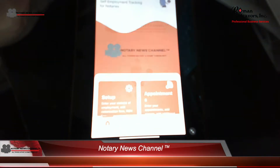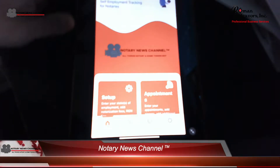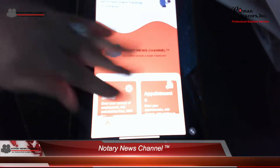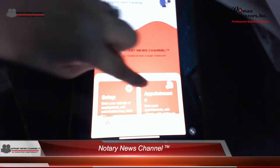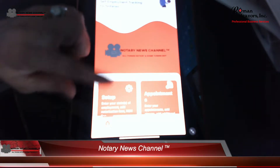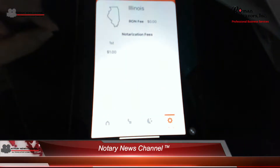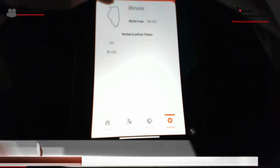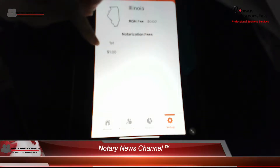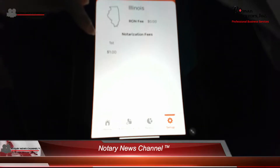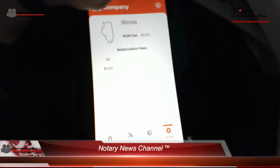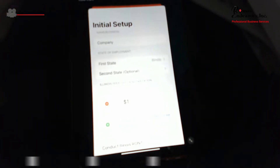I've pre-set up some things here, but when you first download it and open it up, you won't see the appointments side — you'll only see the setup side. For this tutorial, we'll go through the setup. You'll see that I have already indicated that I notarize in Illinois and the notary fees that we are allowed to charge have already been set up in the app. You would do that by clicking the setup button and it will take you to the initial setup.